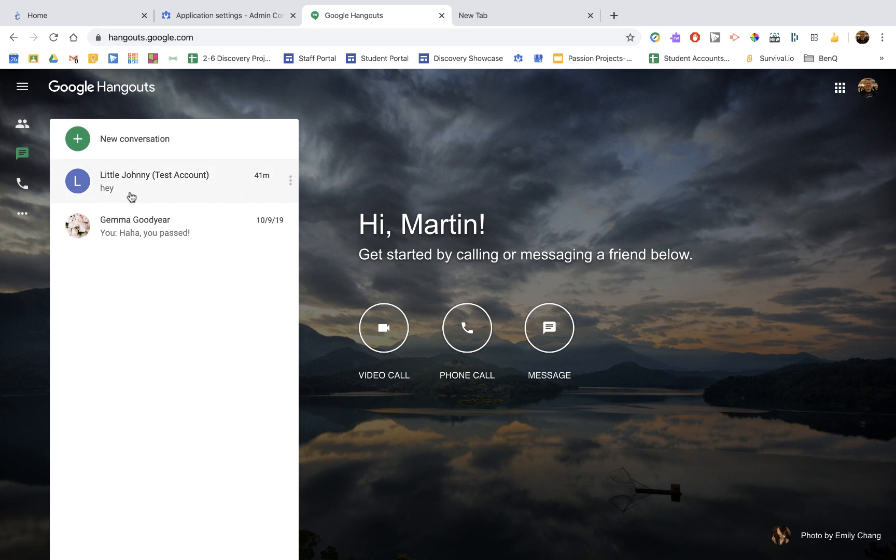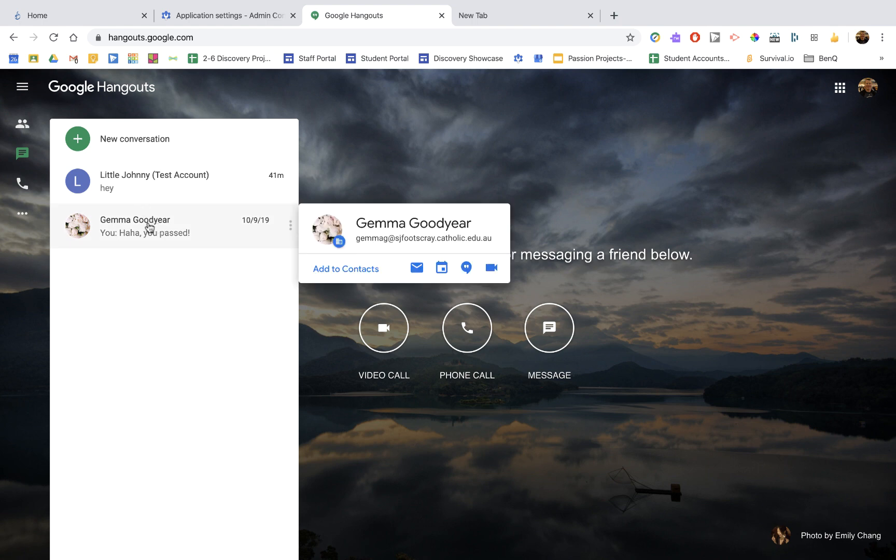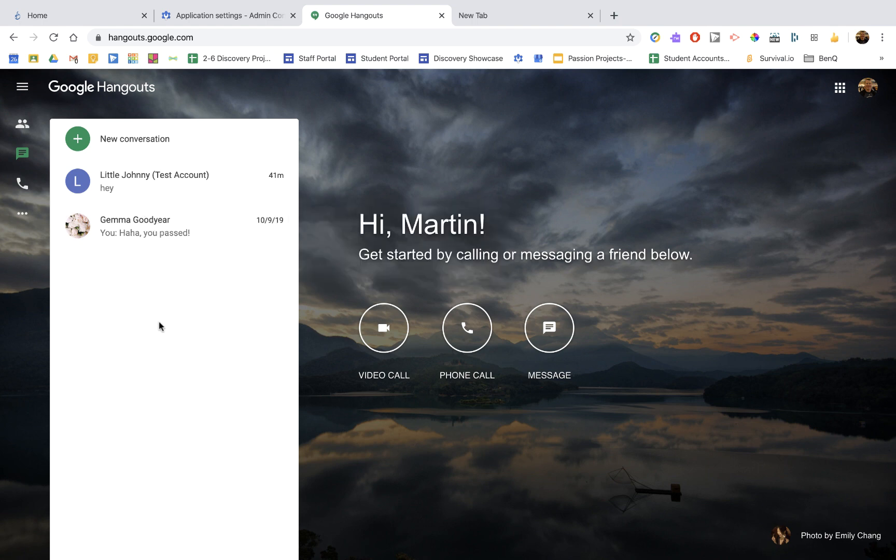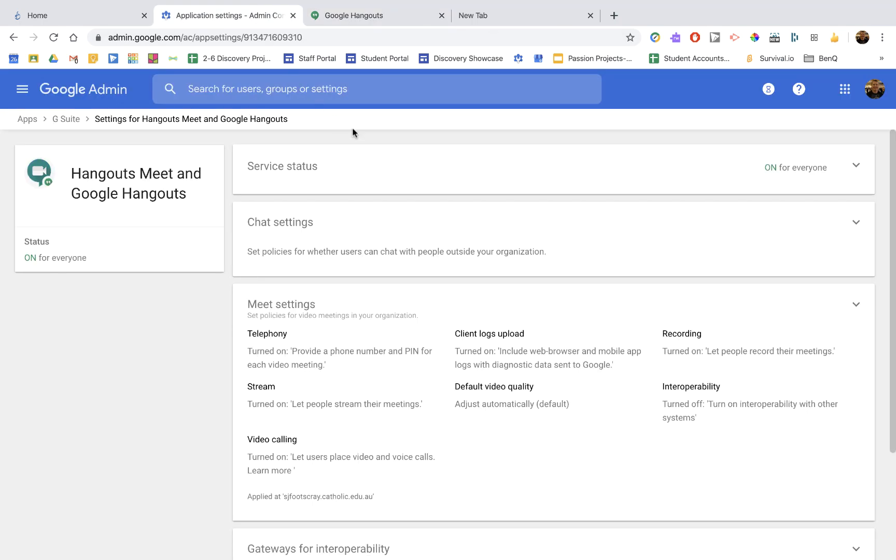Now, within your own school, that's not a problem, but for them to be messaging outside the school, that presents a real big challenge. But we can turn that off. So come back to the settings. We're still in the Hangouts Meet here, and we're going to go chat settings.